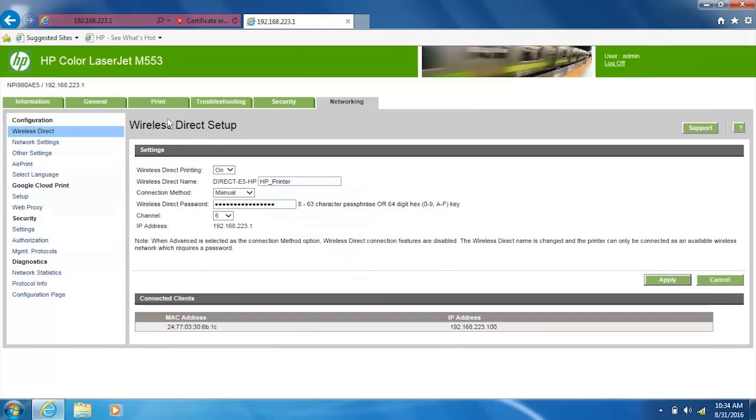Click Wireless Direct from the left column. Type your desired wireless direct password and then click Apply.